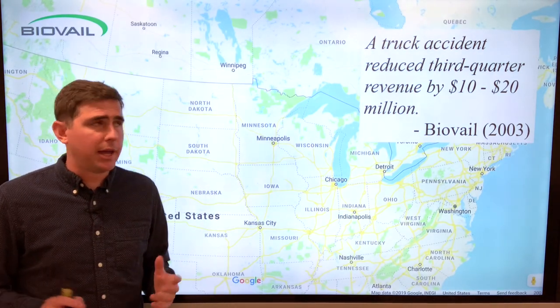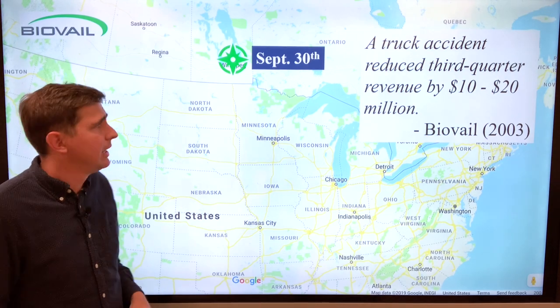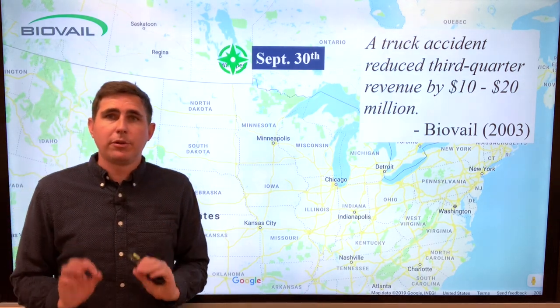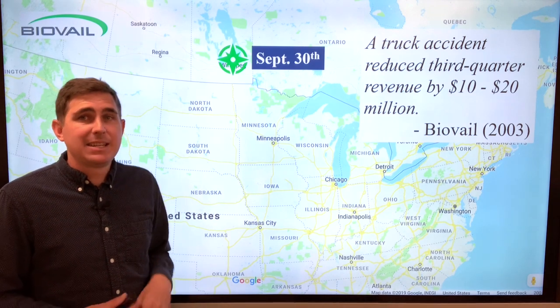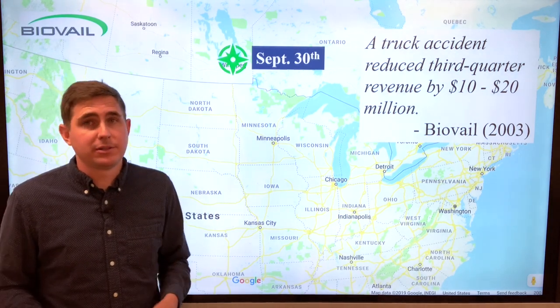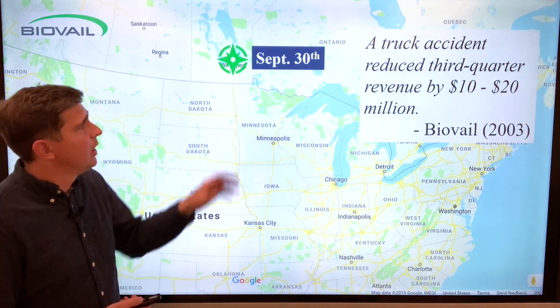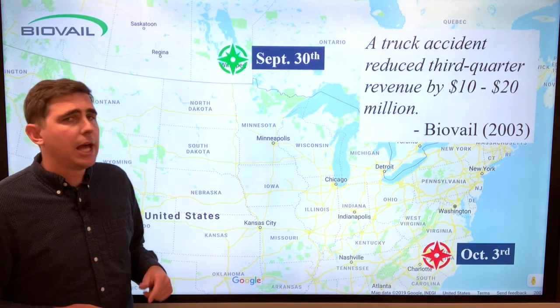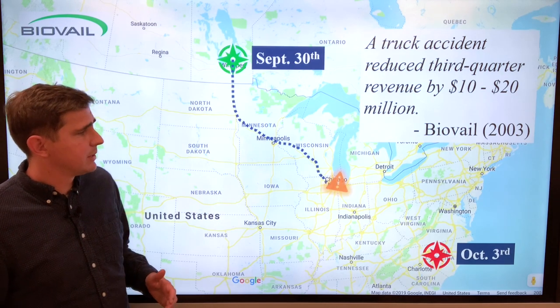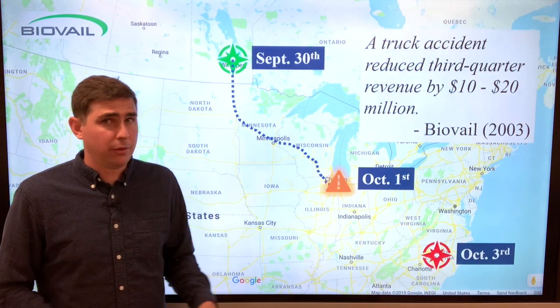Here's the delivery plan. Their manufacturing facility is in Winnipeg, Canada — that's where the product starts. It was shipped on September 30, 2003, which is the last day of the third quarter. The very next day, October 1, is the first day of the fourth quarter. The shipment was going from Winnipeg, Canada to somewhere in North Carolina. The truck went south through Minnesota, Wisconsin, and Illinois, and the truck accident happened just south of Chicago on October 1 — the first day of the fourth quarter.